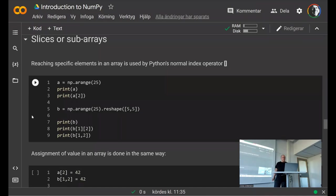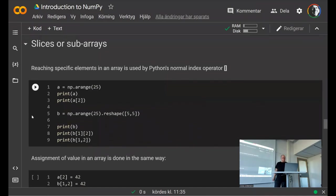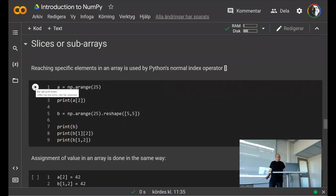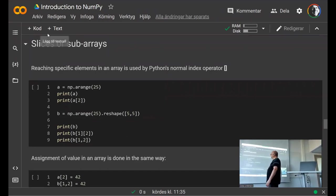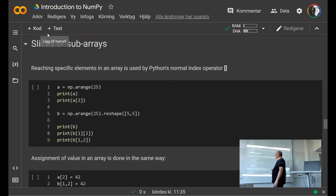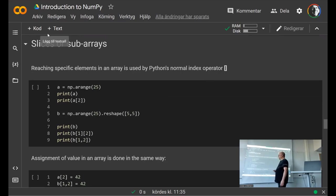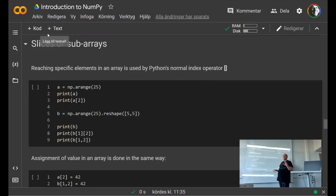Slicing and indexing in NumPy: indexing starts at zero (unlike MATLAB which starts at one). You use square brackets to index, and for 2D arrays you can use either two separate bracket pairs or comma-separated indices inside one pair of brackets.